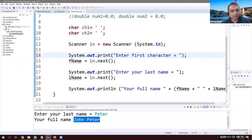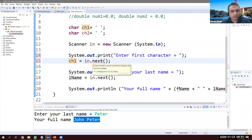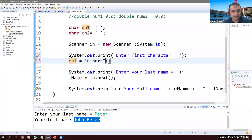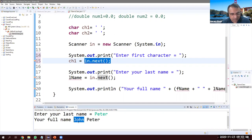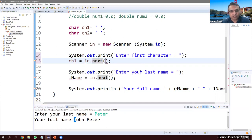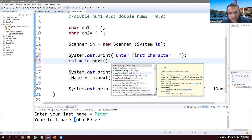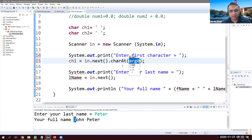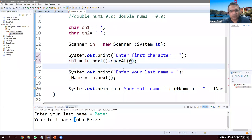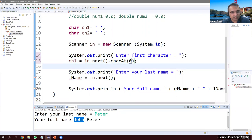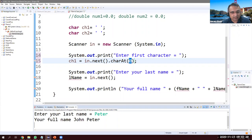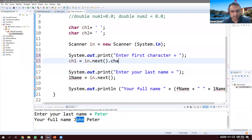We don't have a nextChar method in Java the way we have nextInt or nextDouble. What we do instead is read the whole word using next(), but then pick only the first character. We chain it with .charAt(0) — so: in.next().charAt(0). This means the user can type 'john' but we get only 'j' at position zero and discard the rest.